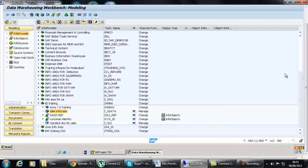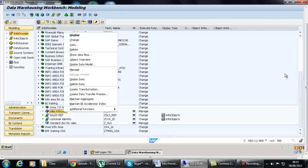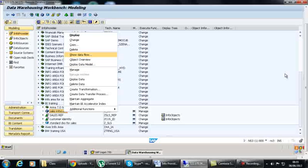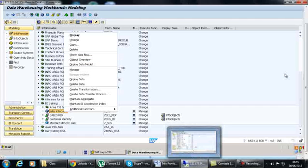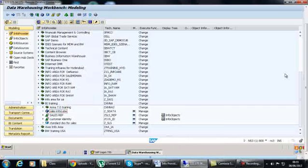To summarize: right-click on the InfoObject or object, and there is 'Object Overview' to see all objects involved in creating that InfoProvider, and 'Show Data Flow' to see all the data flow beneath that InfoProvider.